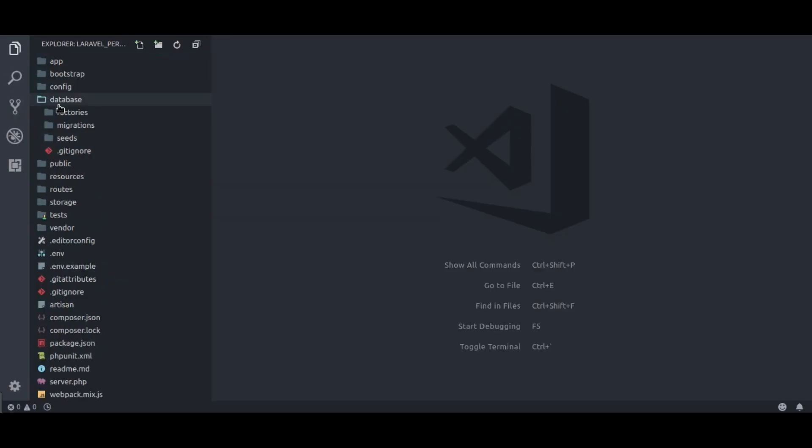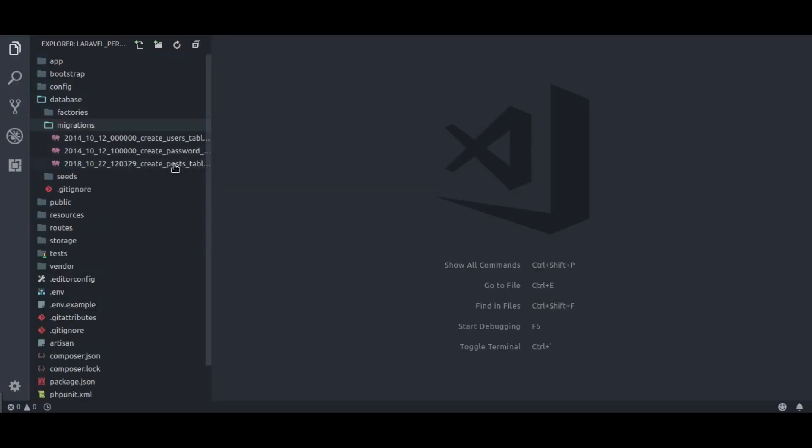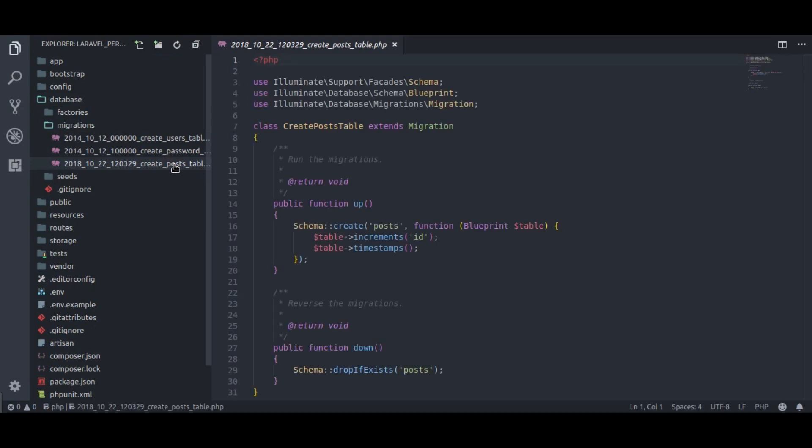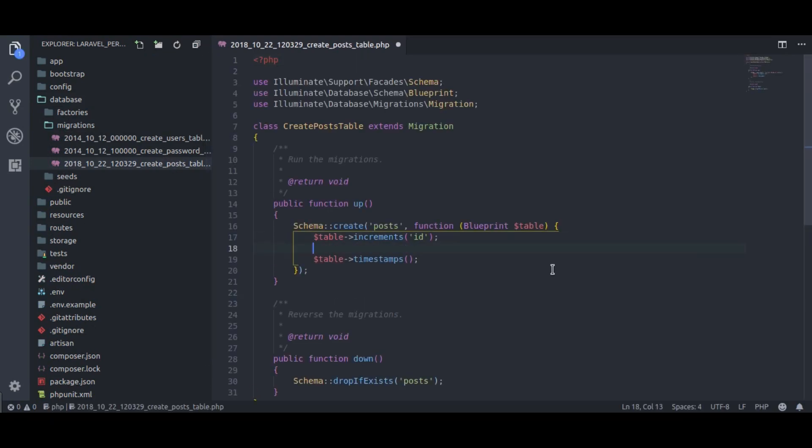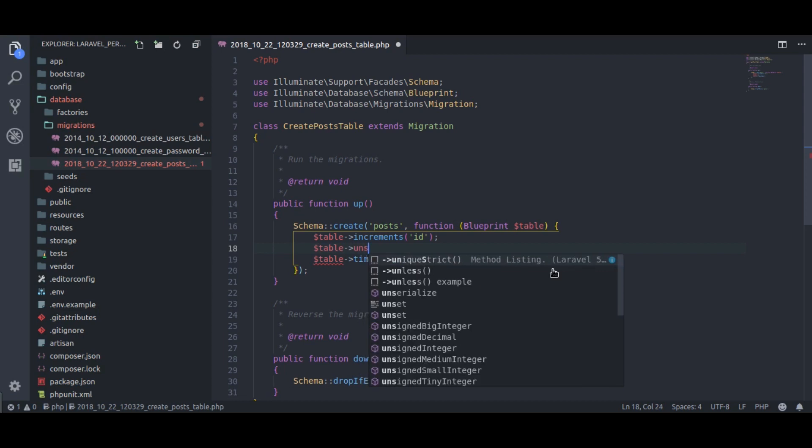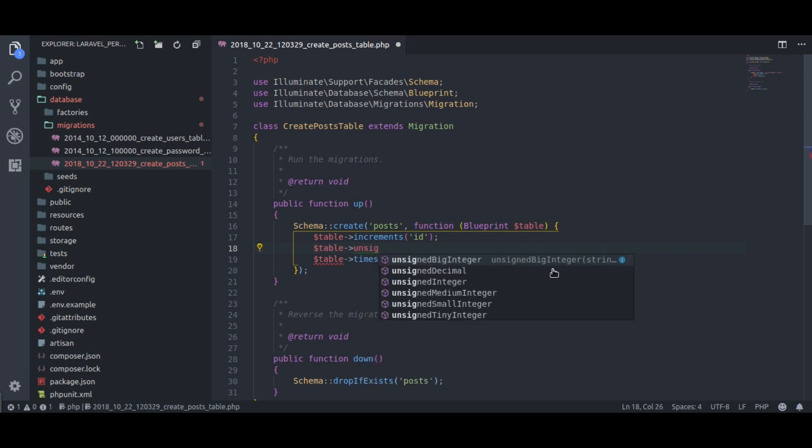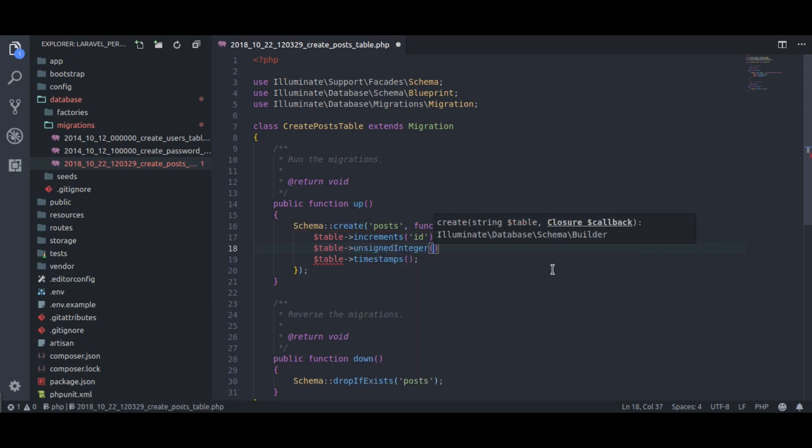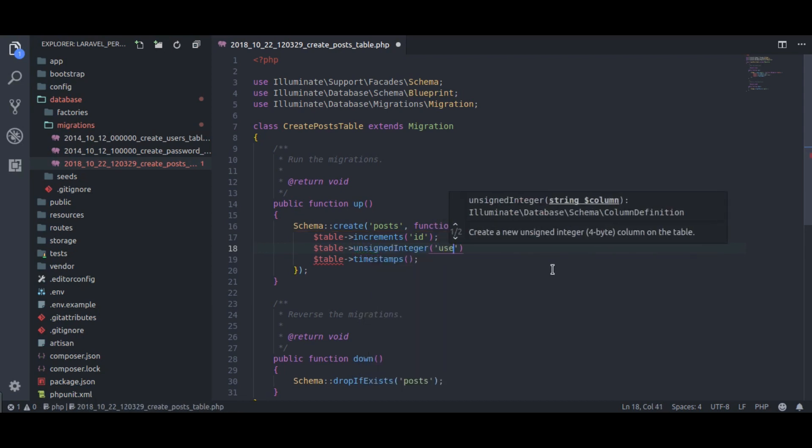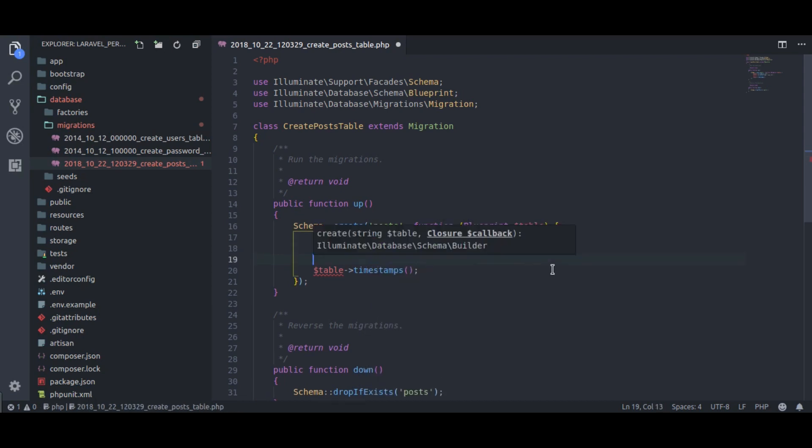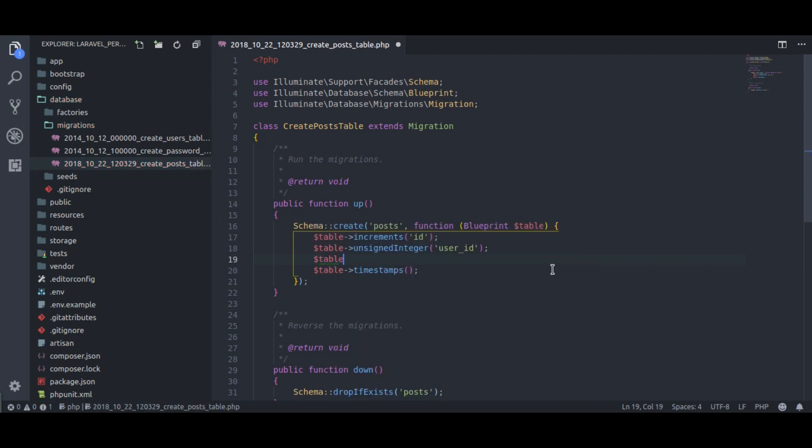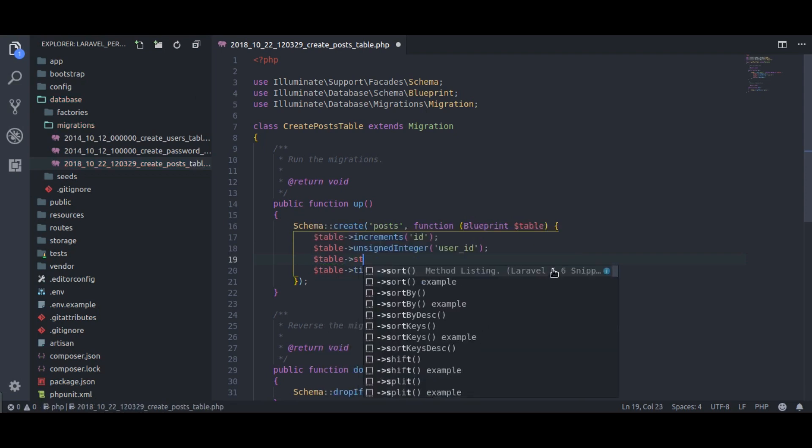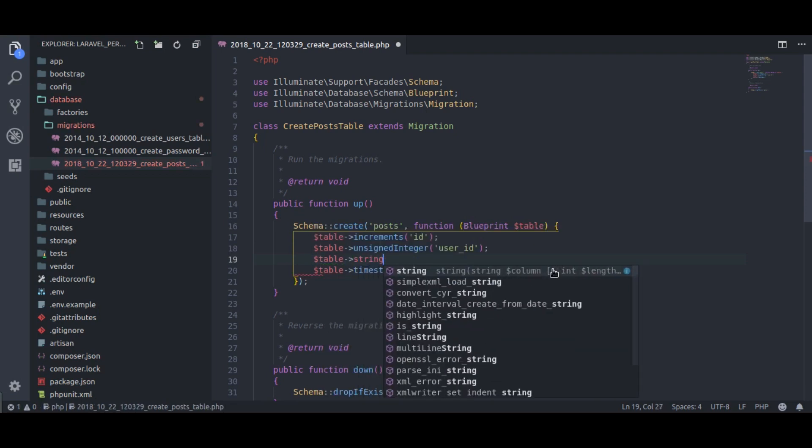In database migrations, post migration, I am going to add two columns in this post table: table unsigned integer user id, and table string title.